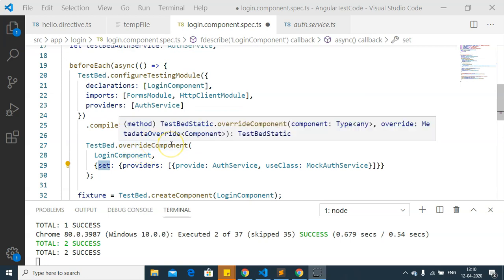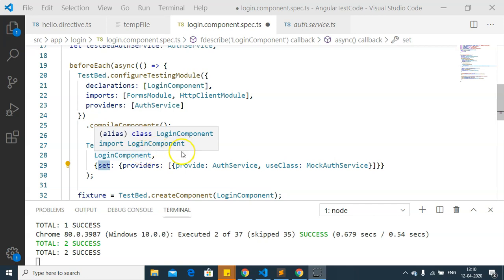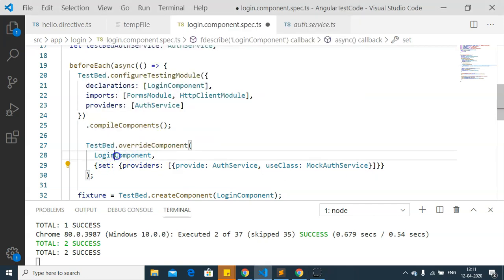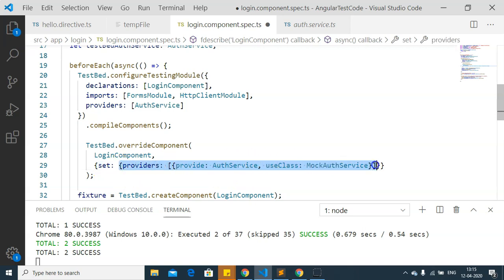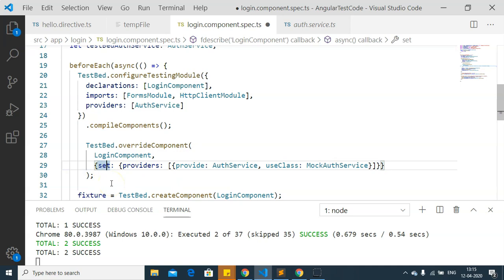TestBed.overrideComponent is used to override a component and its providers. It takes two parameters: the LoginComponent, and the metadata override object. It has options set, add, or remove. Set overrides only existing parameters, add adds new providers, and remove removes an existing provider. We are going to override the auth service with the mock auth service. Once this component is overridden, we get the instance of the mock auth service.